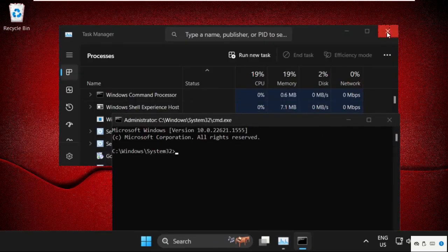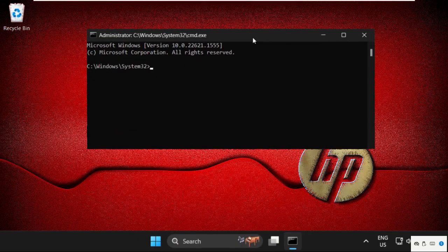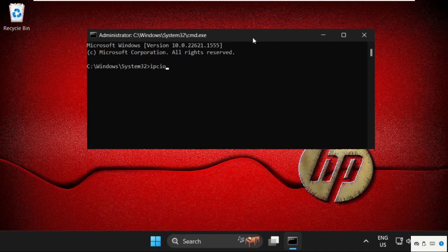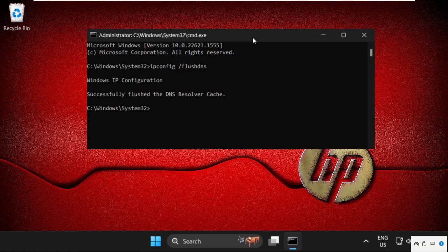Once we are here, we need to execute the command: ipconfig space /flushdns and hit Enter.